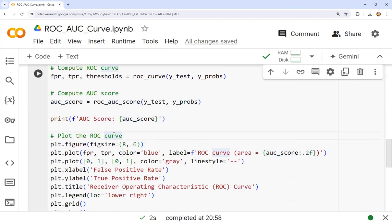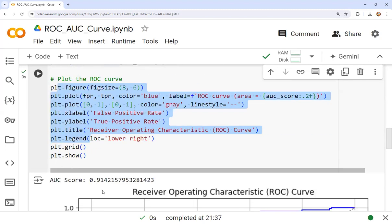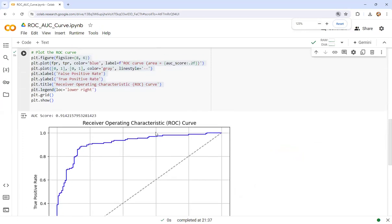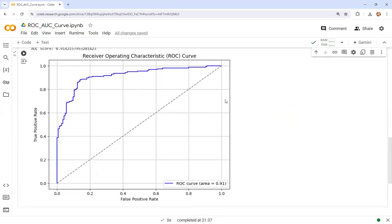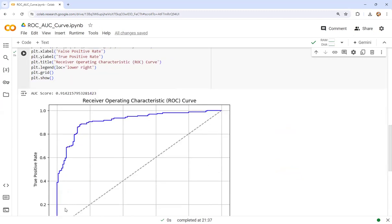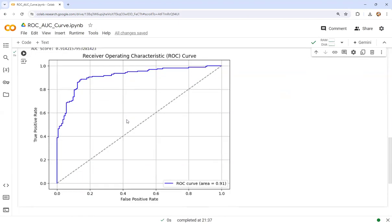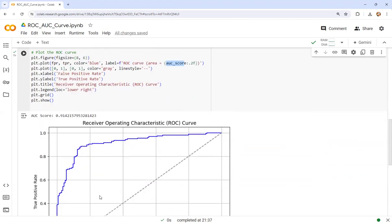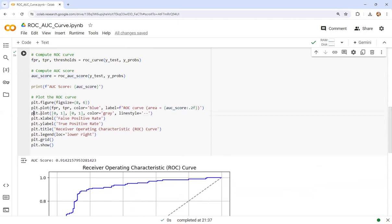Now we plot the ROC curve. After executing, you can see the ROC curve is generated. The first line sets the figure size: plt.figure(figsize=(8, 6)). Then: plt.plot(fpr, tpr, color='blue', label='ROC curve (area = {auc_score:.2f})') — this blue line represents the ROC curve with the AUC score as the label.